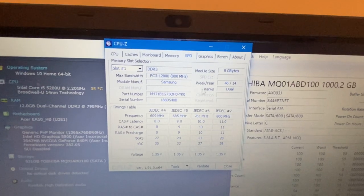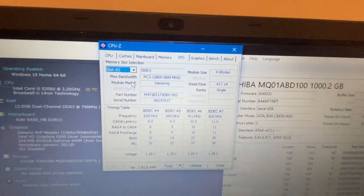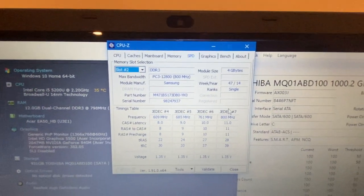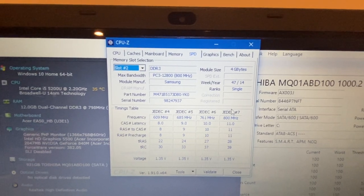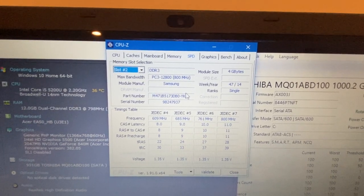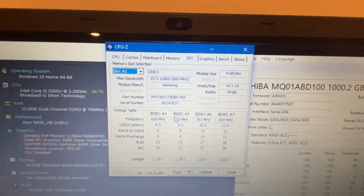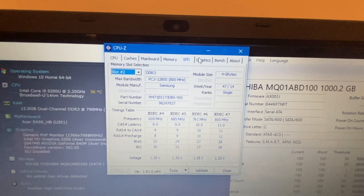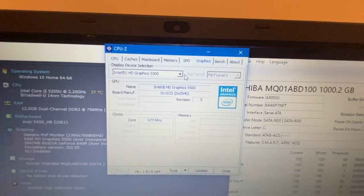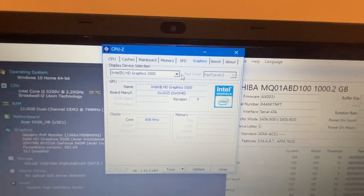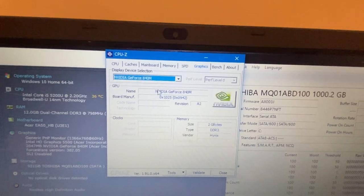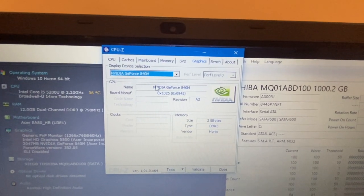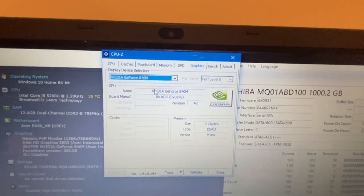The next module of memory is 4 gigabytes, again same manufacturer Samsung, same frequency and everything else, so it's good there. For graphics it has an Intel HD 5500, but impressively it also has the Nvidia GeForce 840M graphics built into it.